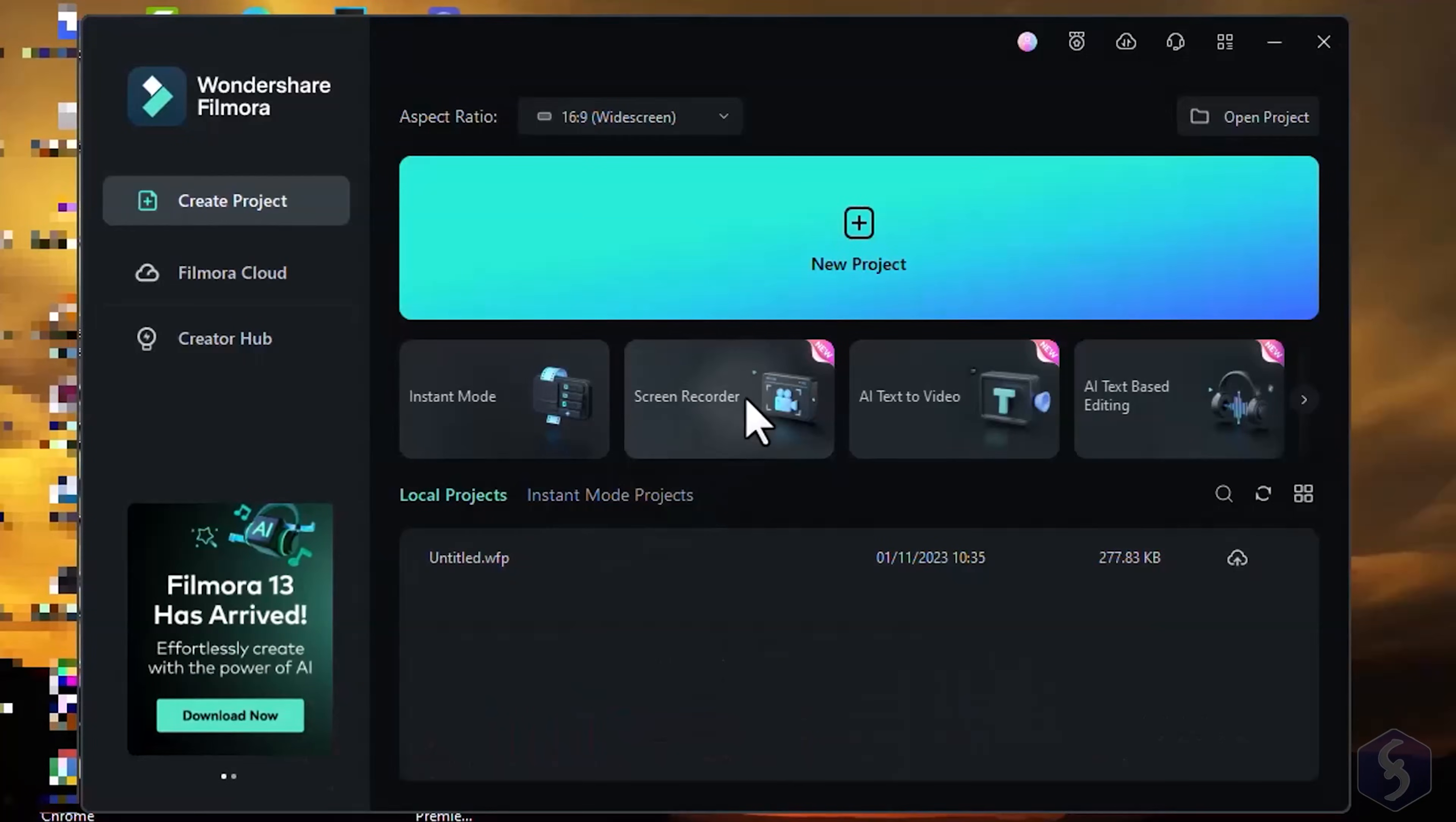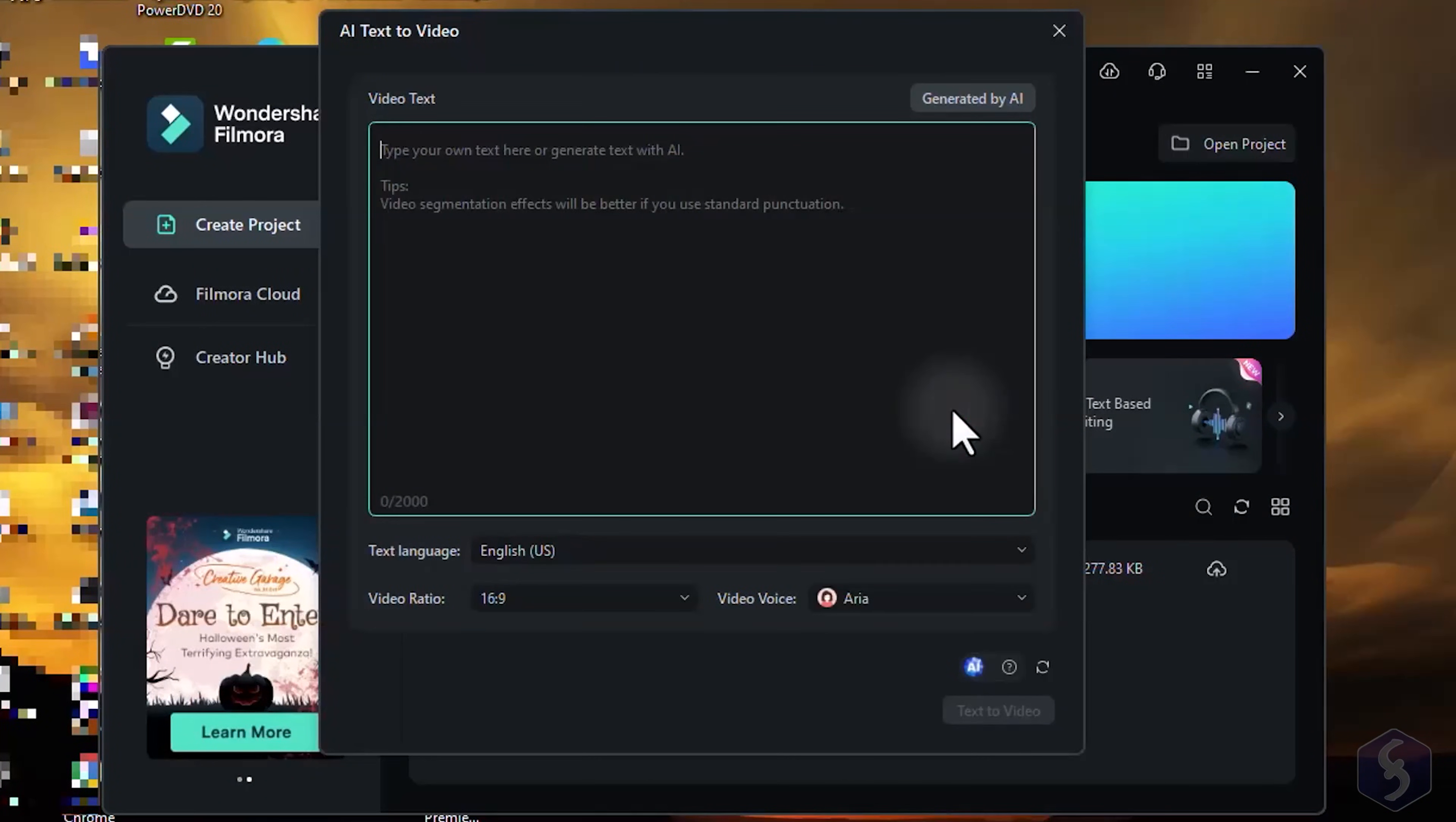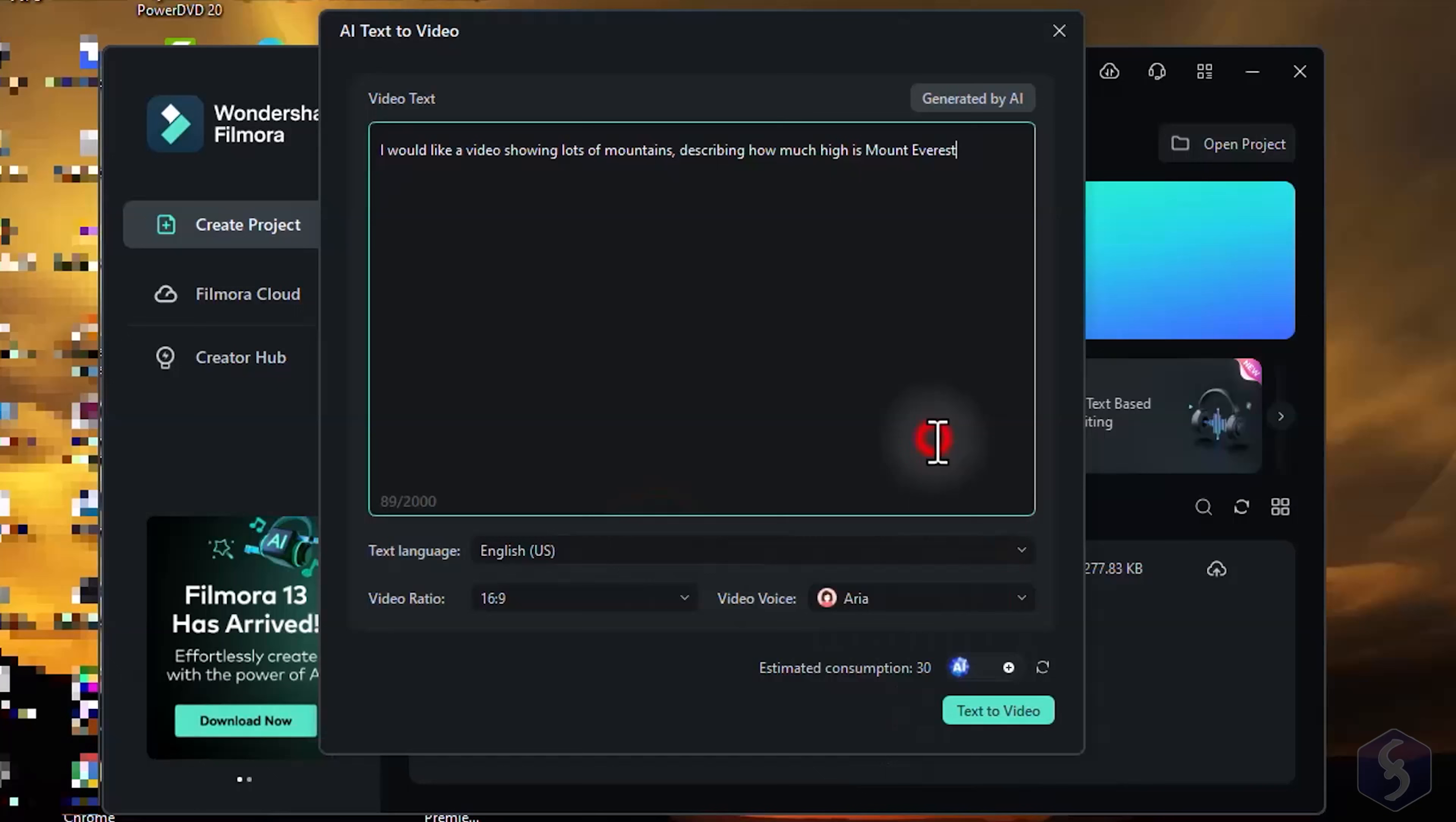With Screen Recorder, you capture your desktop screen, webcam, and even your microphone. You can also choose AI Text-to-Video to generate videos from textual instructions, complete with images, background music, voiceover, and captions.